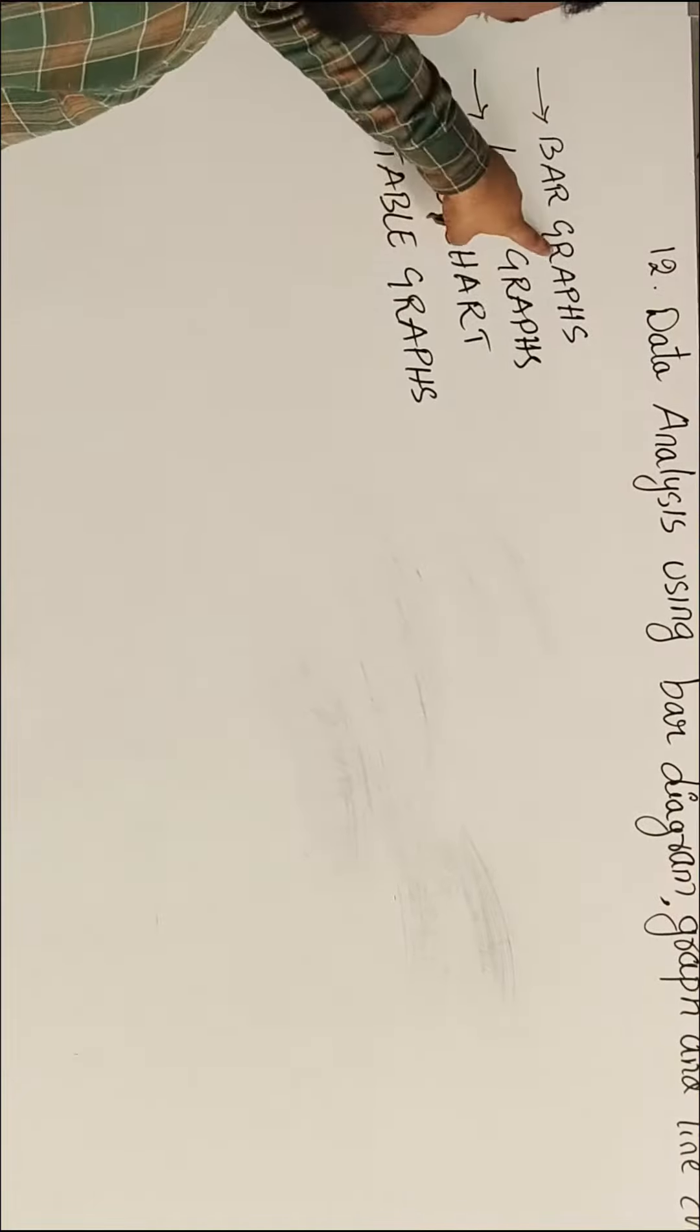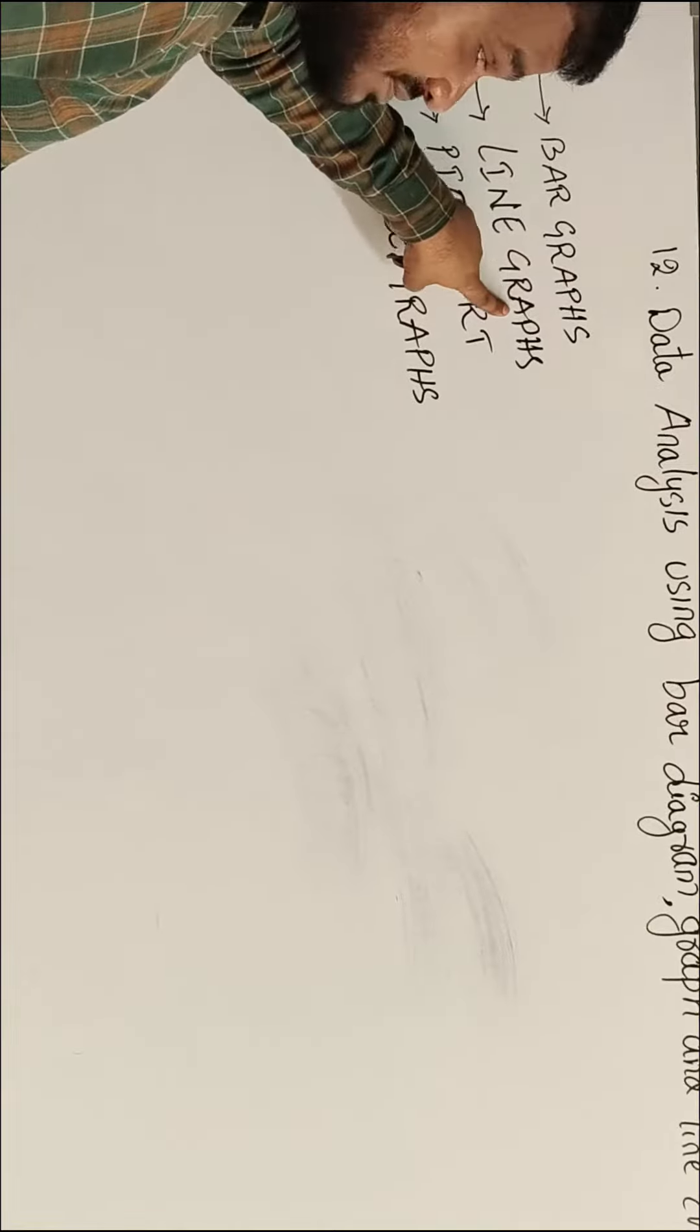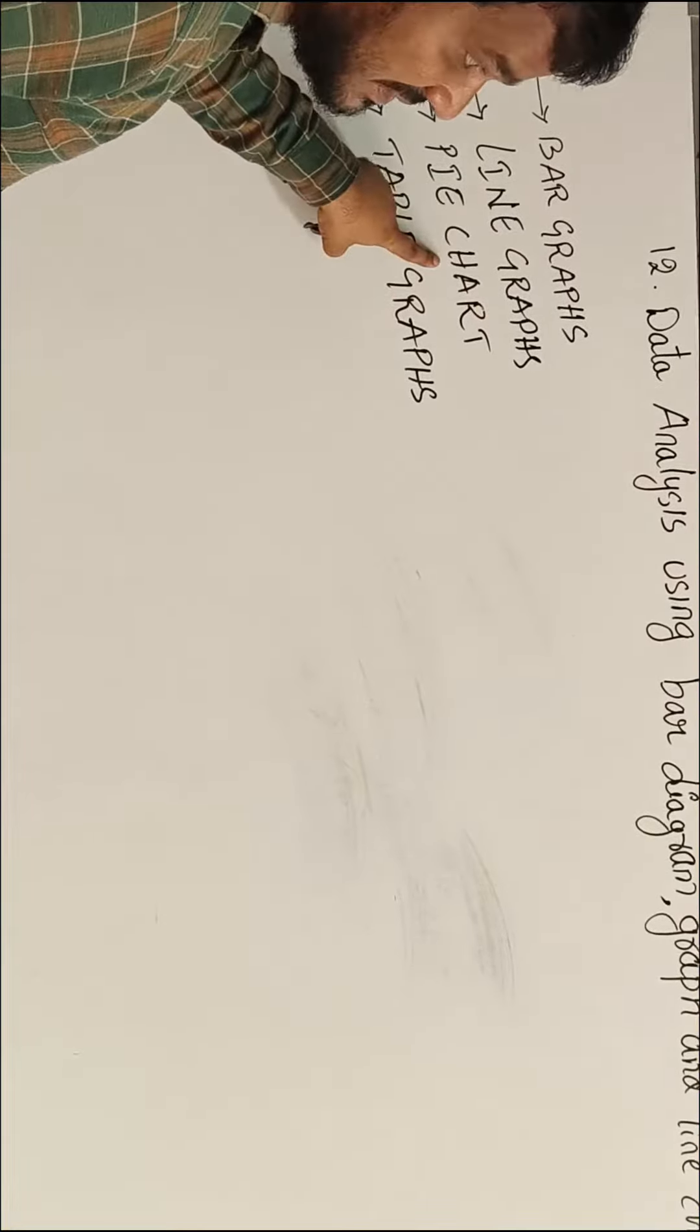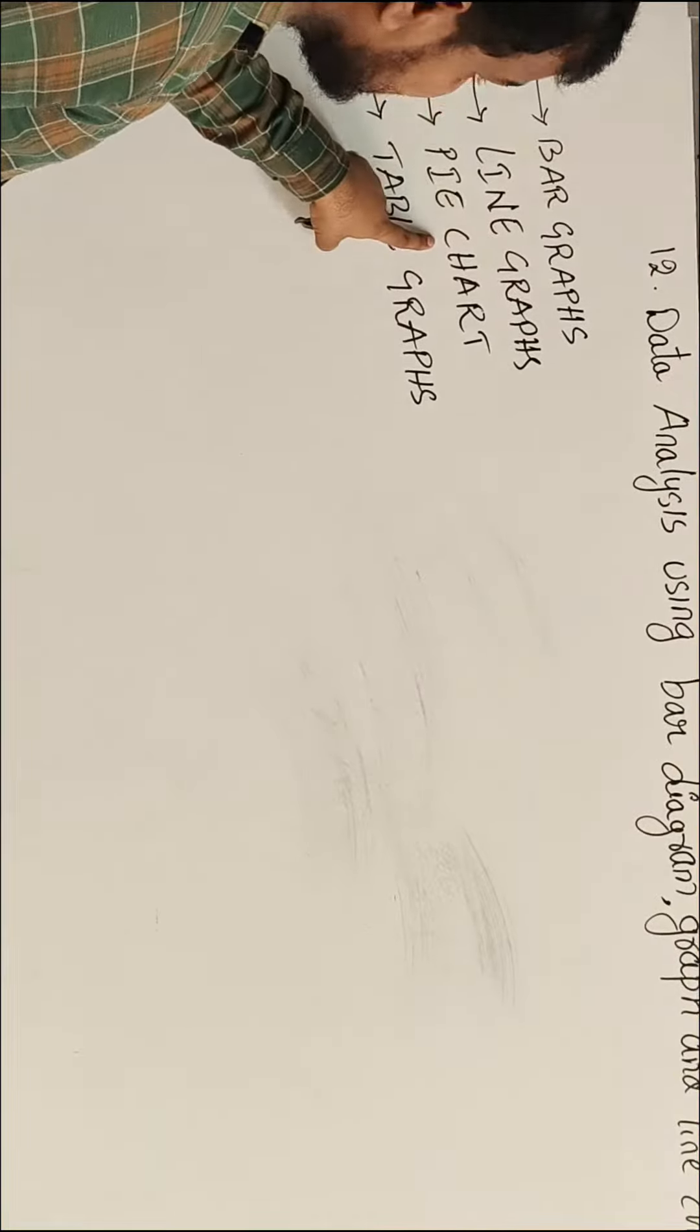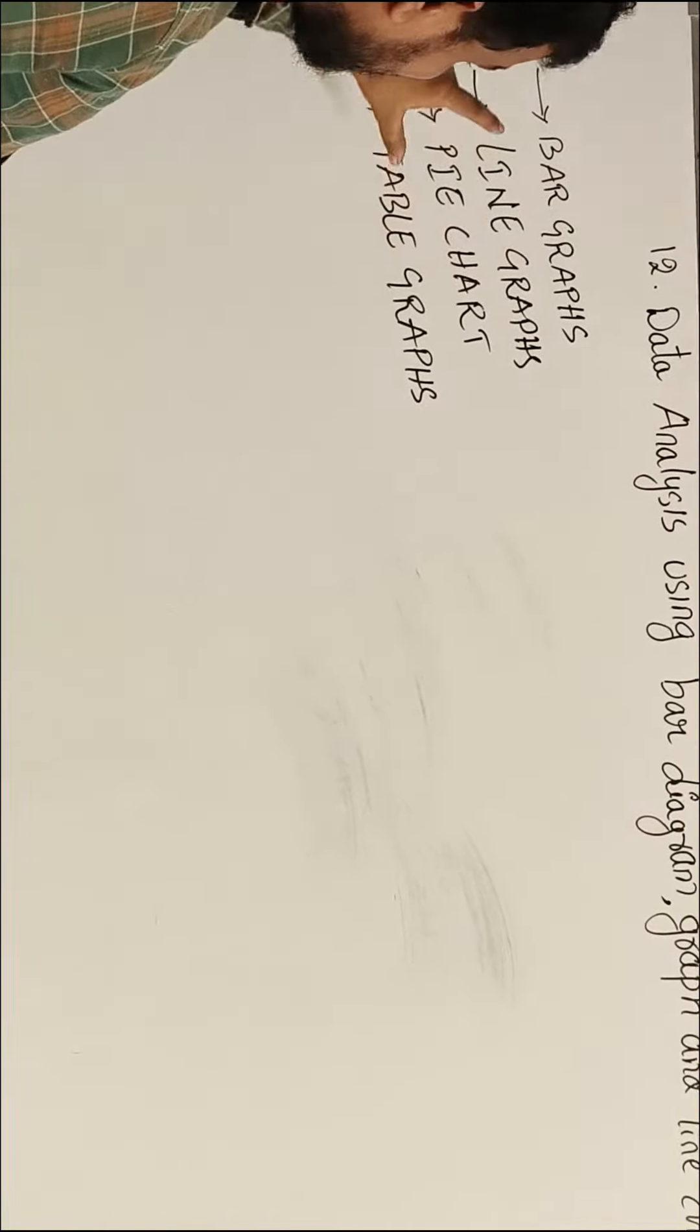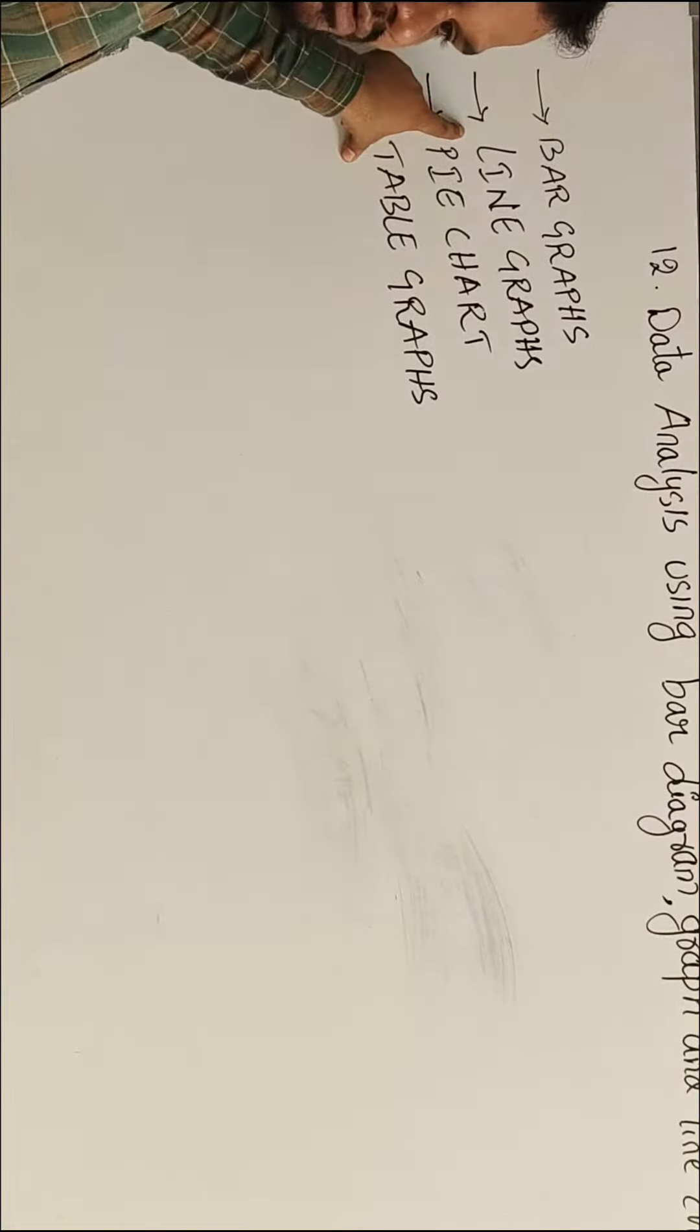Bar graph, line graph, and pie chart. I prefer pie chart.